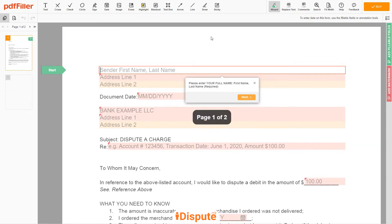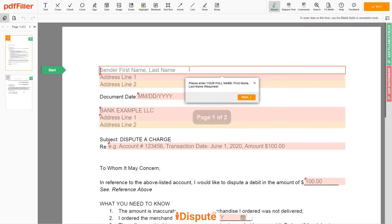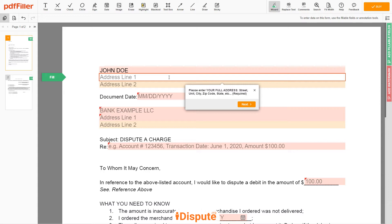Now you can start to fill out the form. Begin with your first and last name at the top — an example: John Doe. Next, enter your current address, the same address as mentioned in your ID or driver's license.